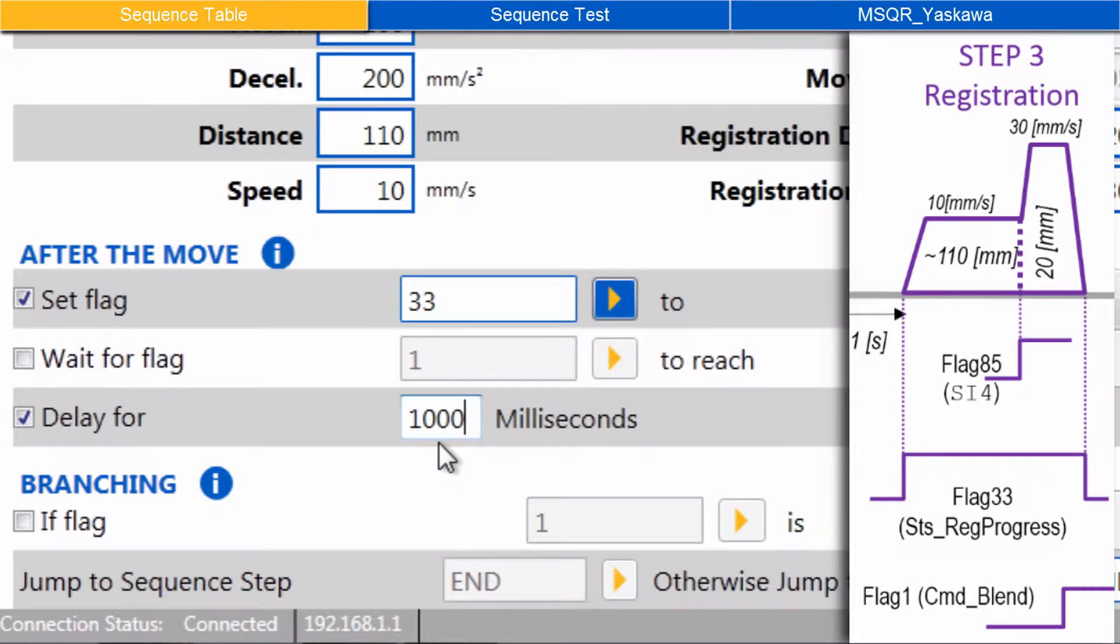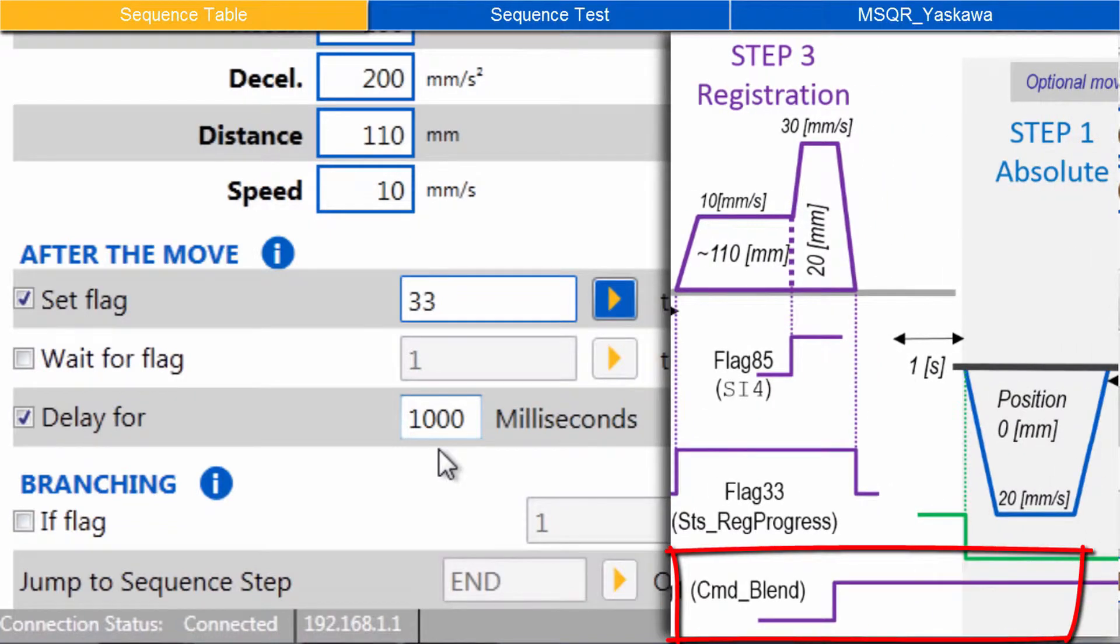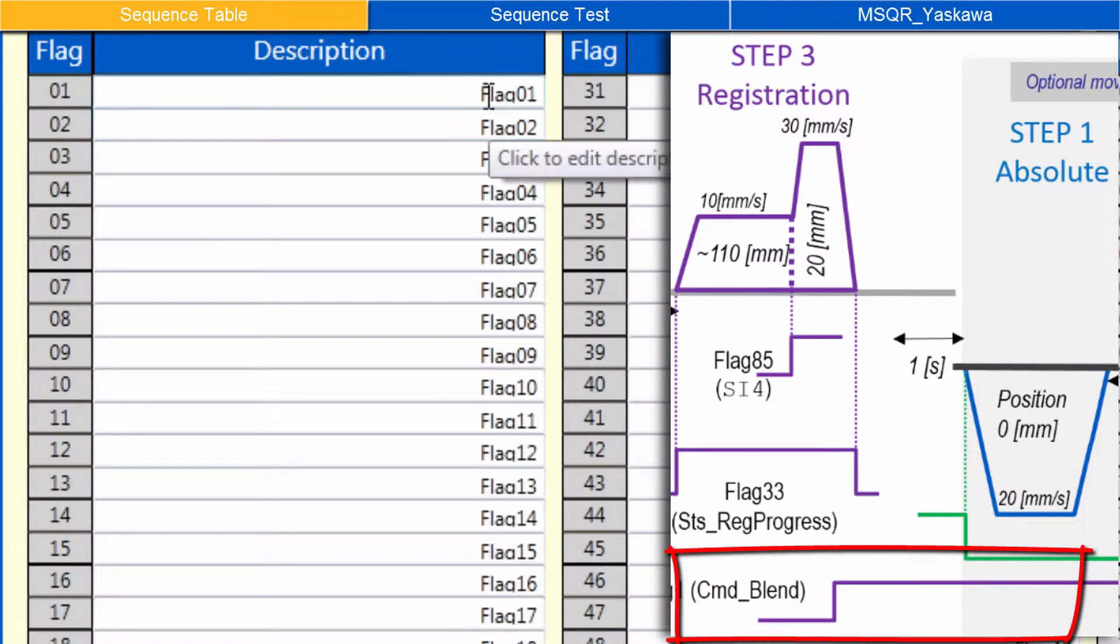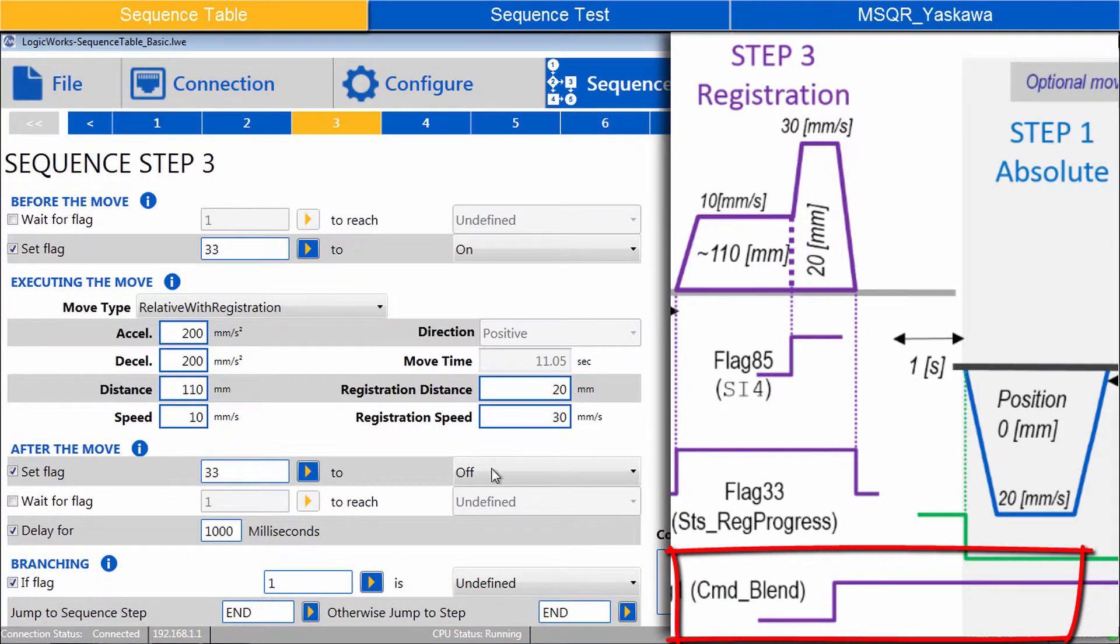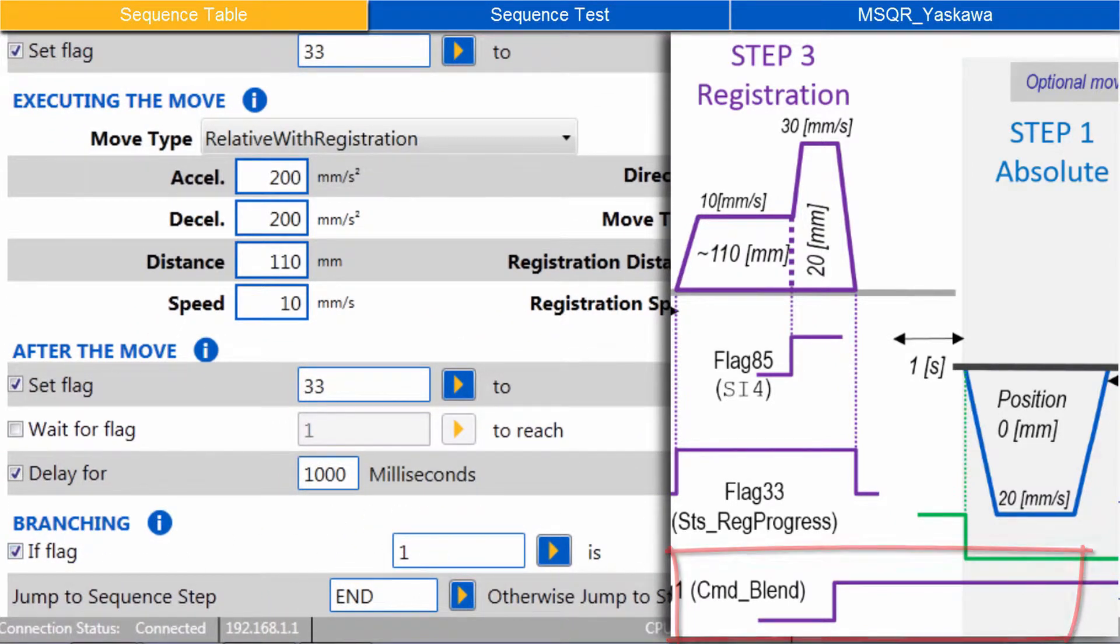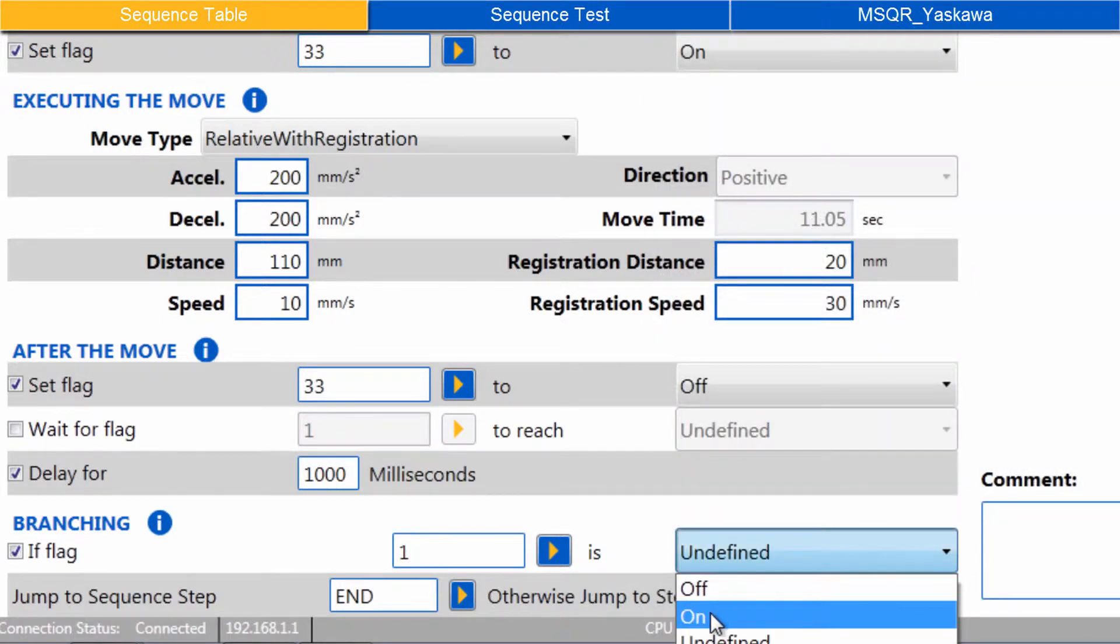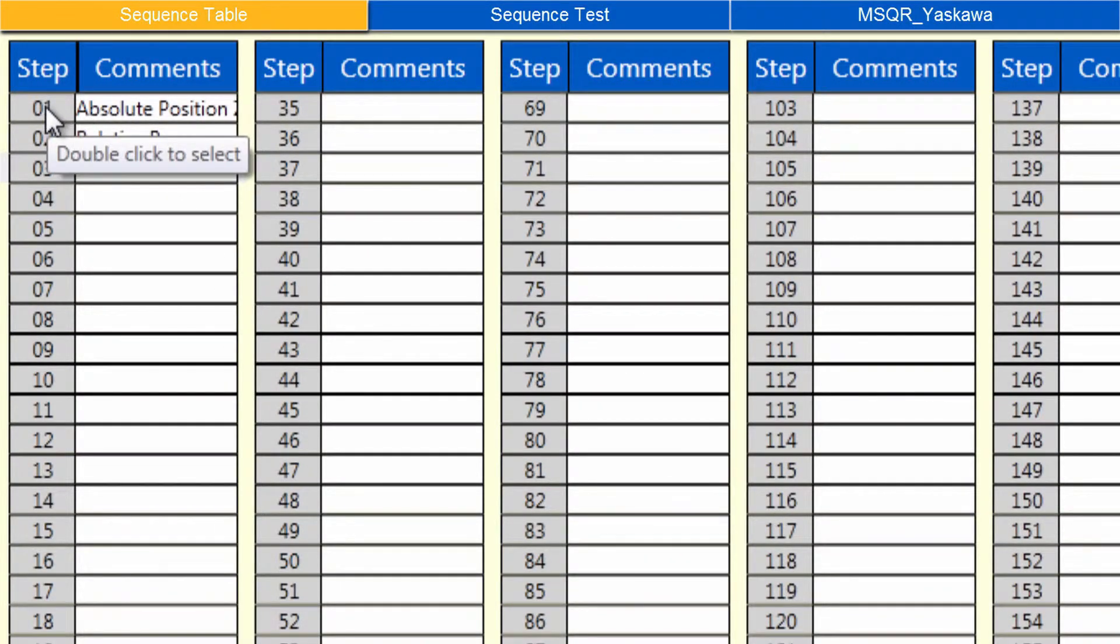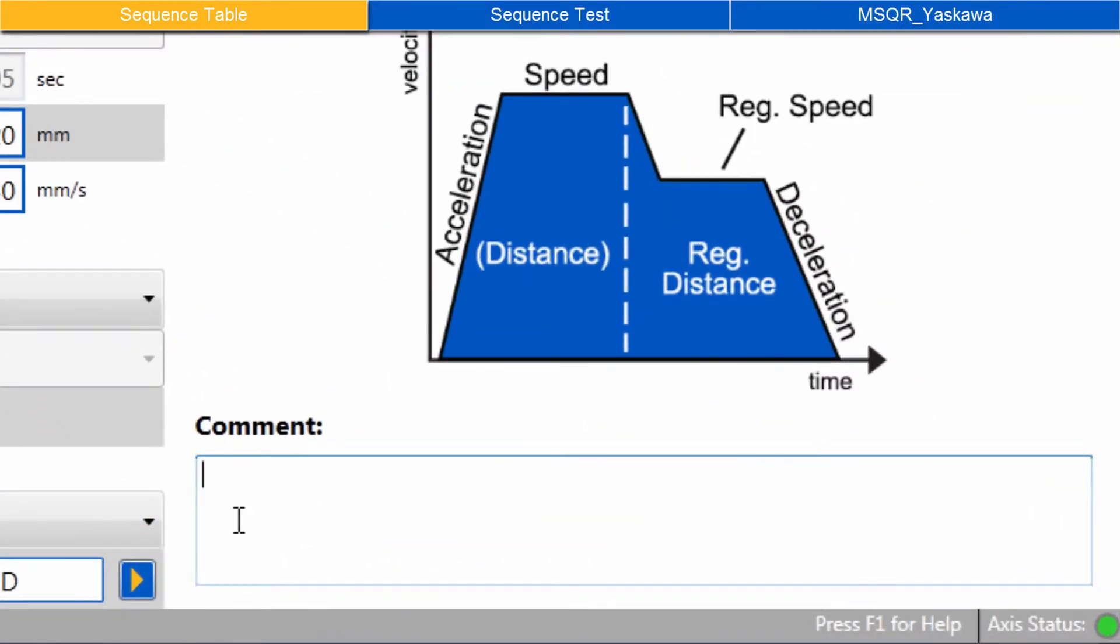This step will use Branching to optionally start the final blended move sequence if Flag 1 is ON. Under Branching, check IF Flag, and on Flag 1, name it Command Underscore Blend, and double-click the number to select. Branching now reads, IF Flag 1 is, select ON. Jump to Sequence Step 1, the Absolute Move. This will cause the Absolute Move to execute again. Comment this step as Registration.